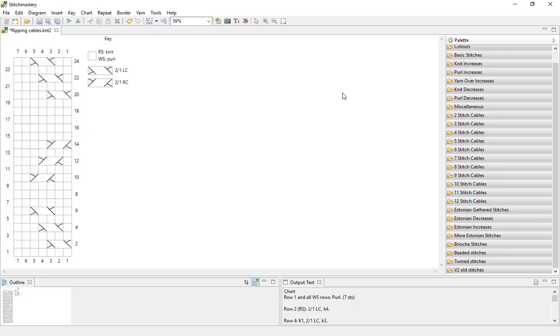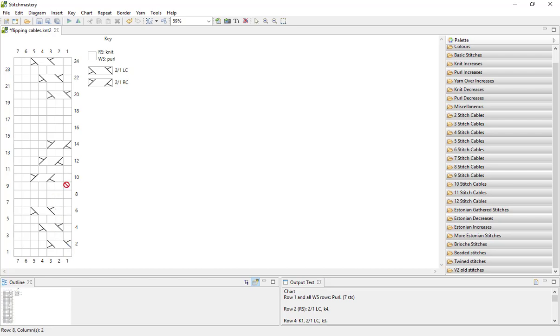Today we're having a look at using the flip tools and the insert copied columns to create a mirrored image in Stitch Mastery. As you can see, I've got a chart here with a number of cables, two stitch over one cables leaning in right and left directions, and I want to create a mirror image of this section with the cables onto the other side.